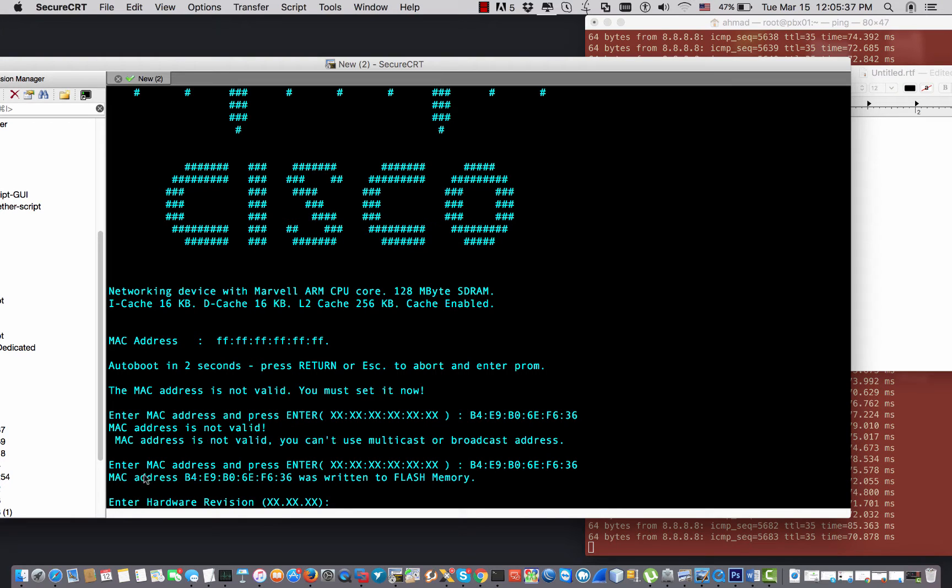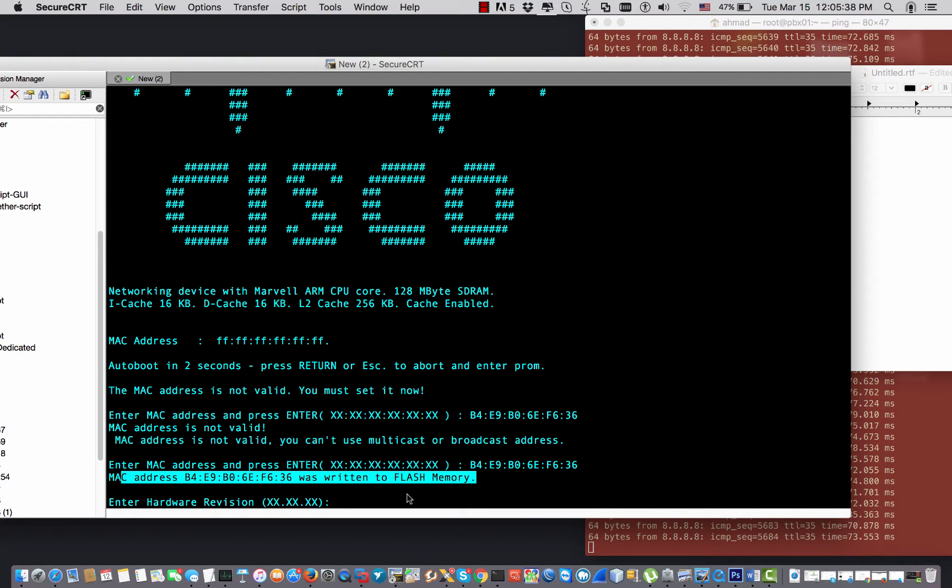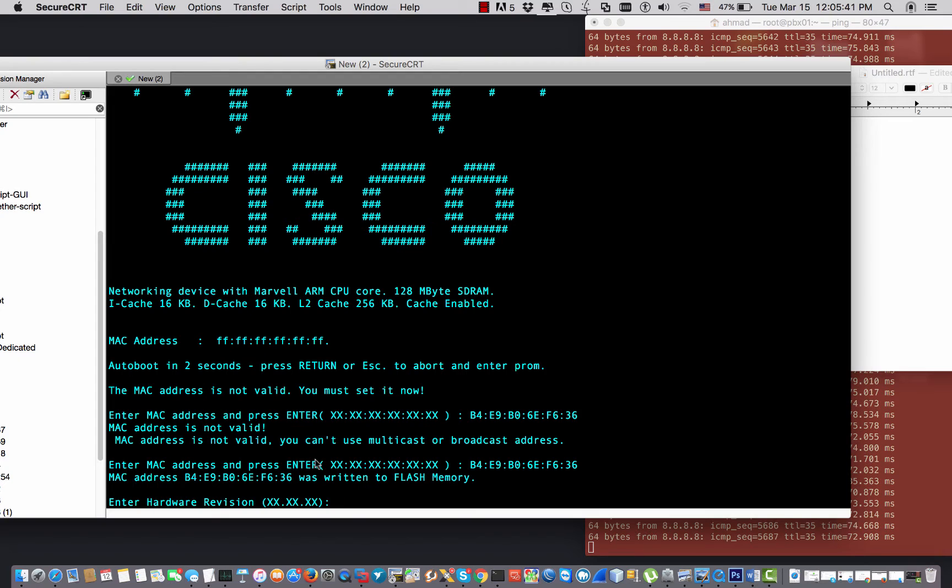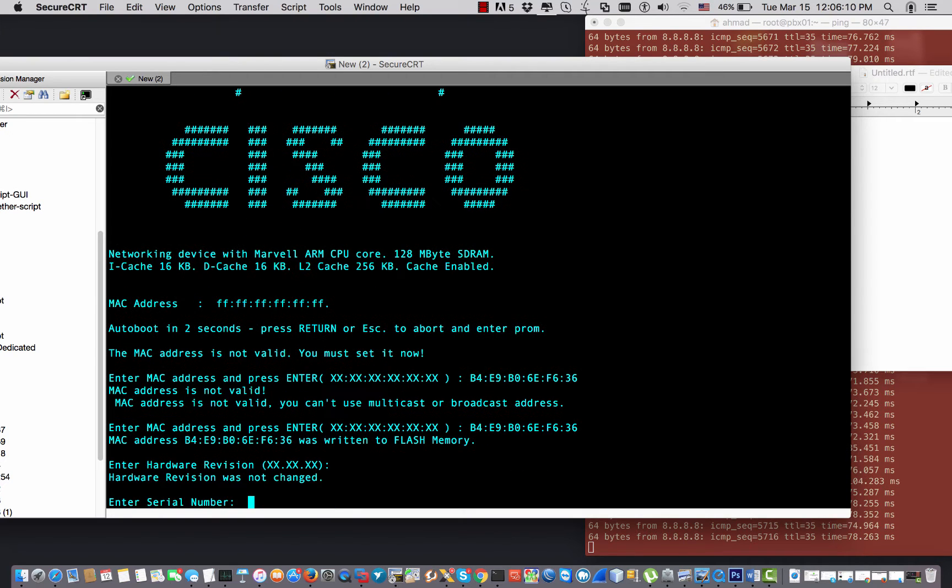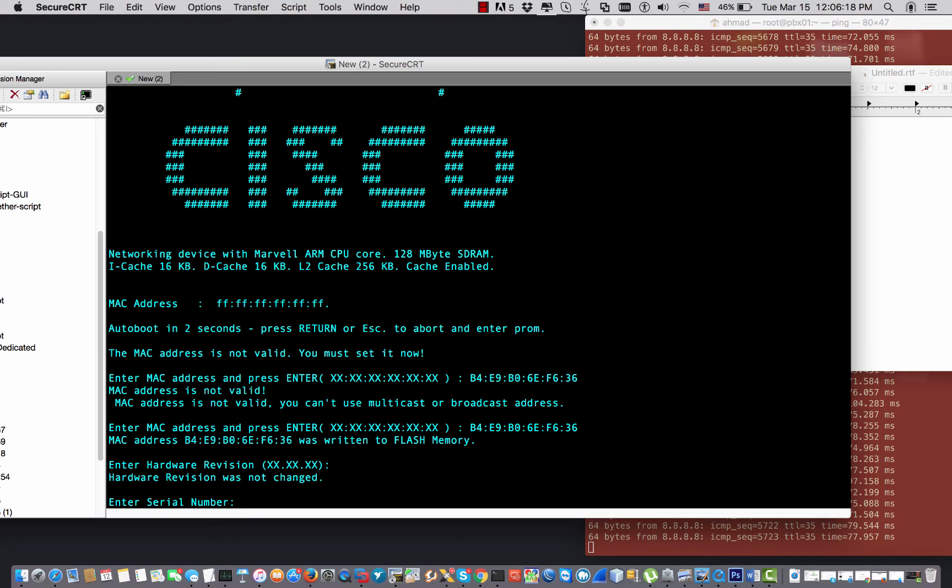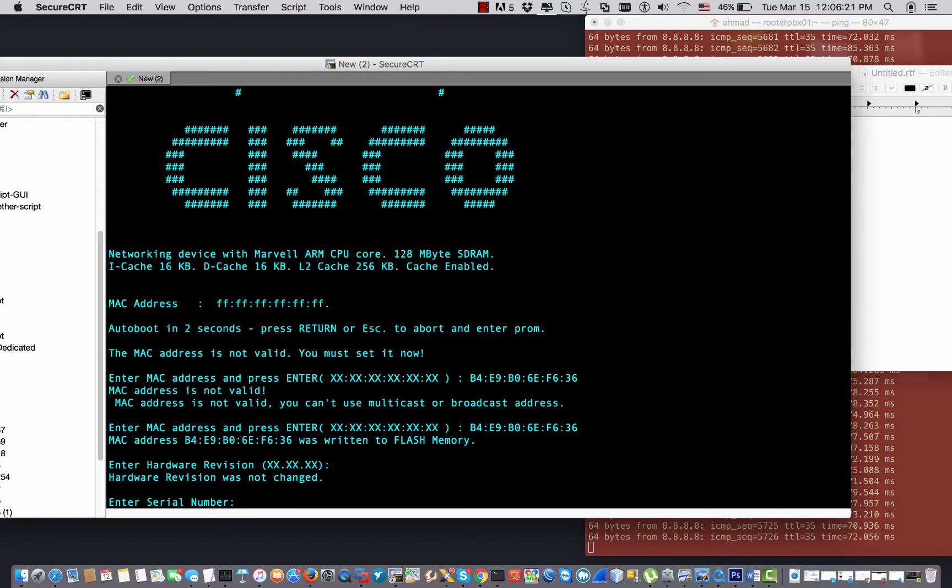Right now it says that the MAC address has been written in the flash memory and now it asks me for the hardware version. I hit enter and now I put the serial number.